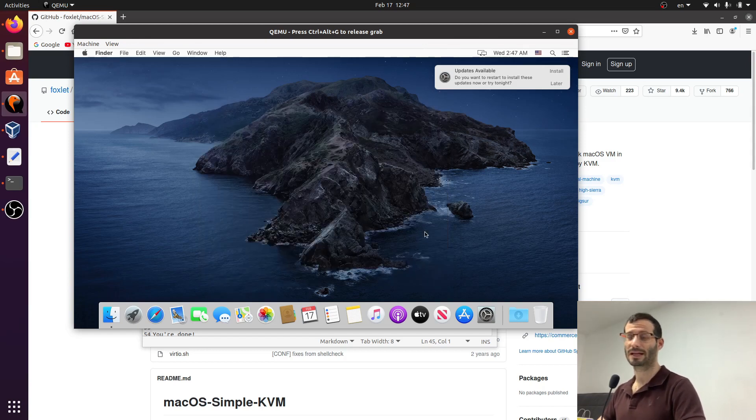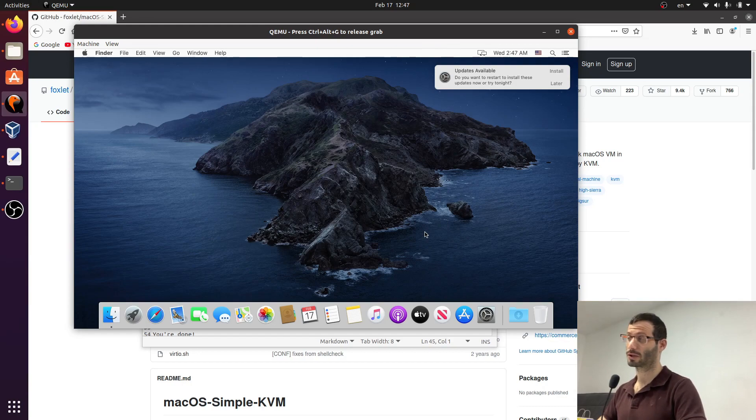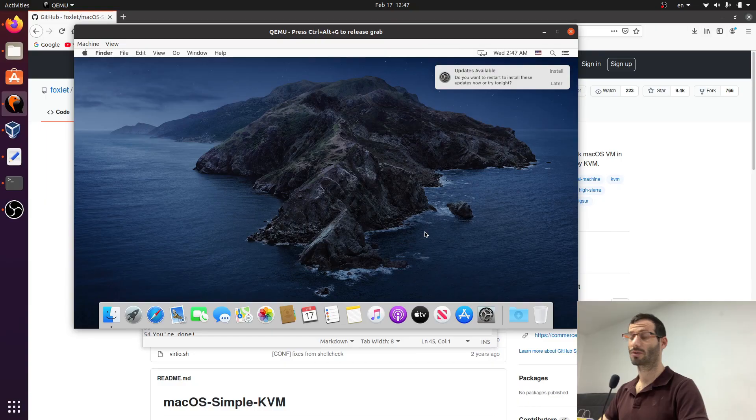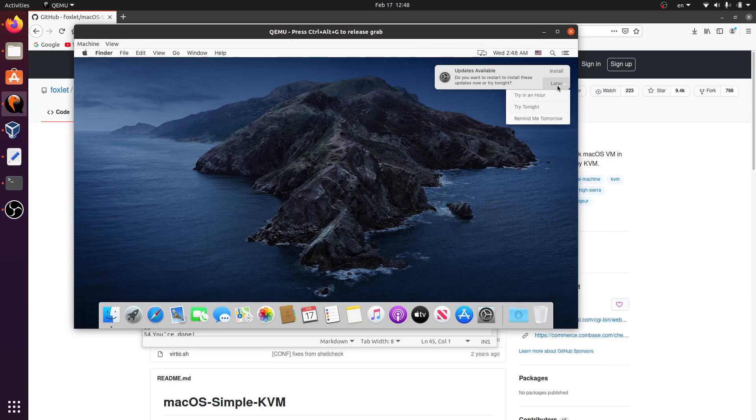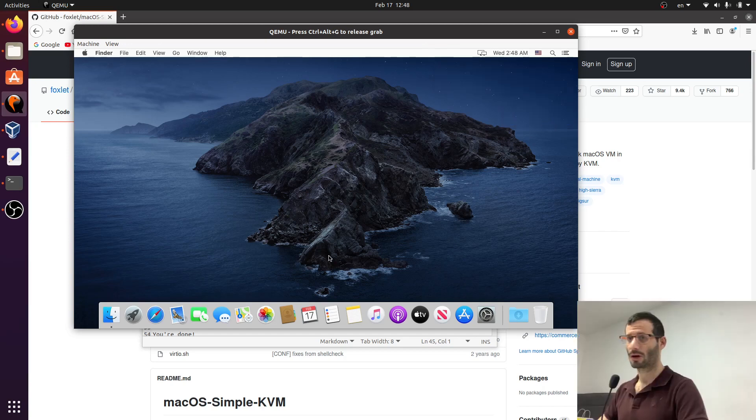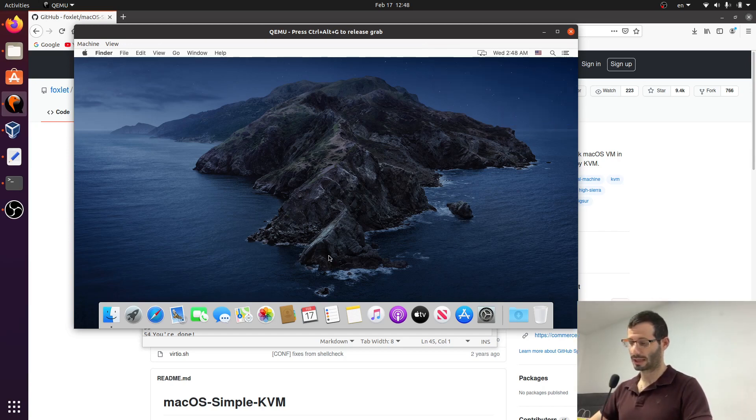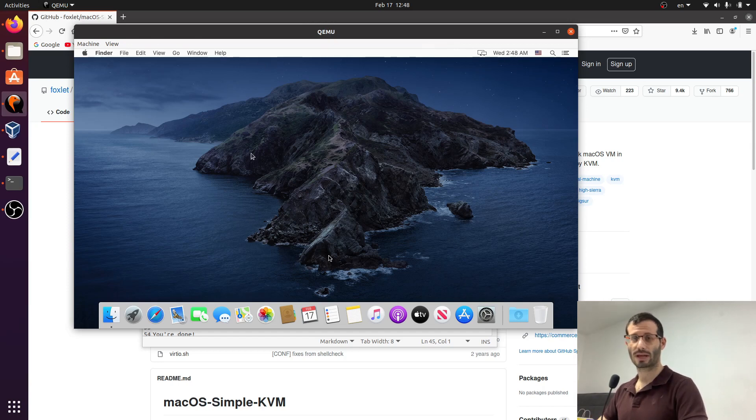One thing that might bother you is the low resolution. Because right now it's not using the entire screen. So let's see how we can fix it so it will use the entire screen. But first I'm going to ask it to ignore these updates for now. Okay, let's release the mouse with Ctrl-Alt-G again. And let's get back to the installation folder.